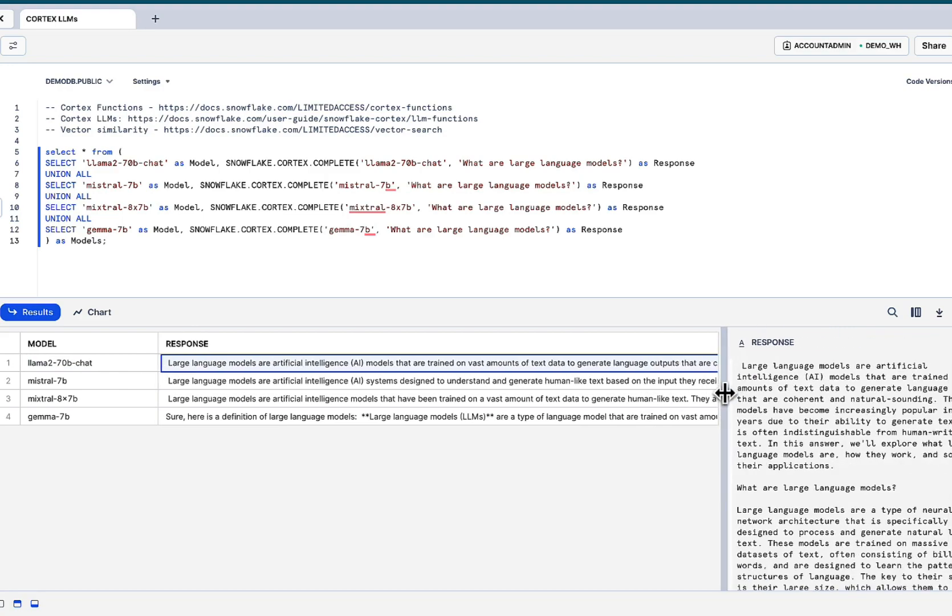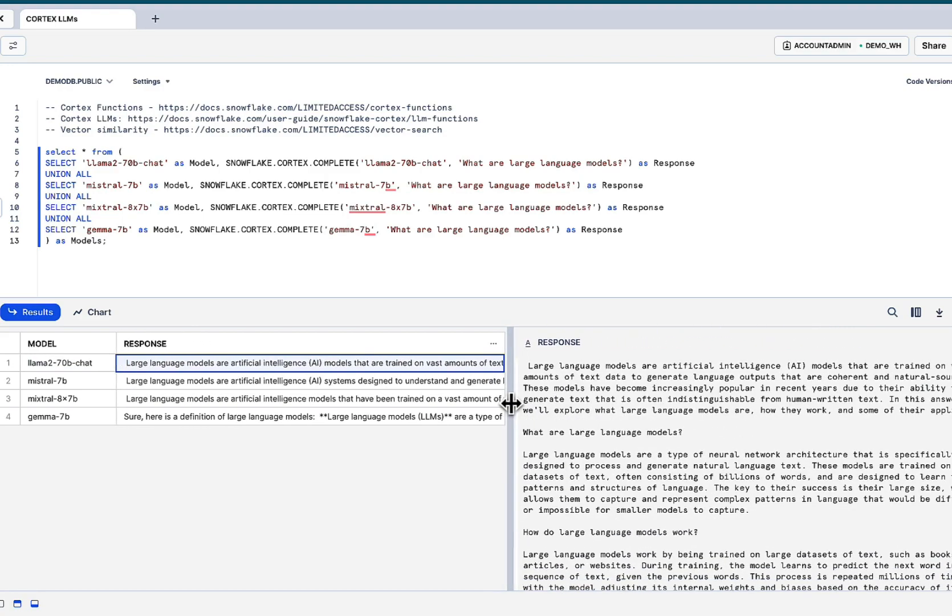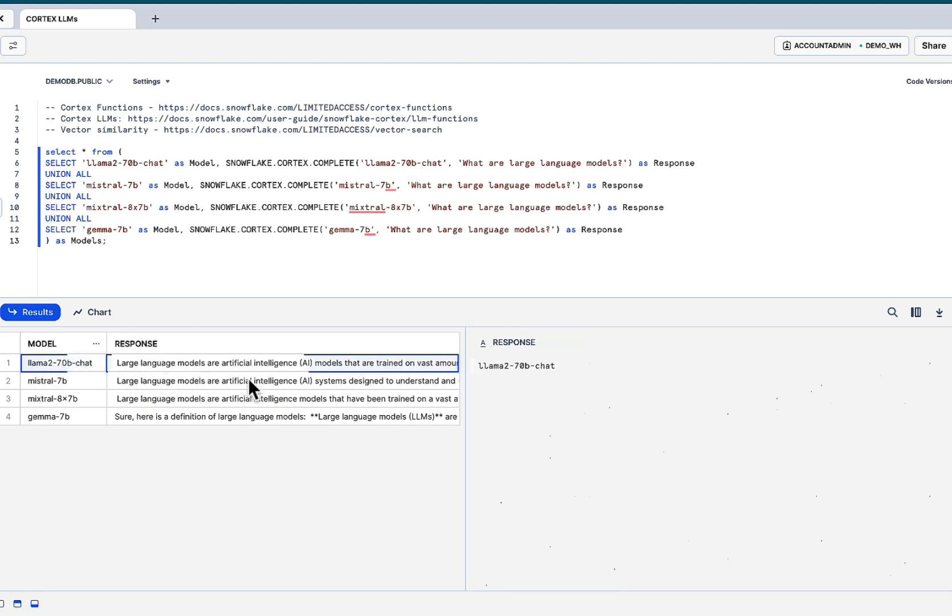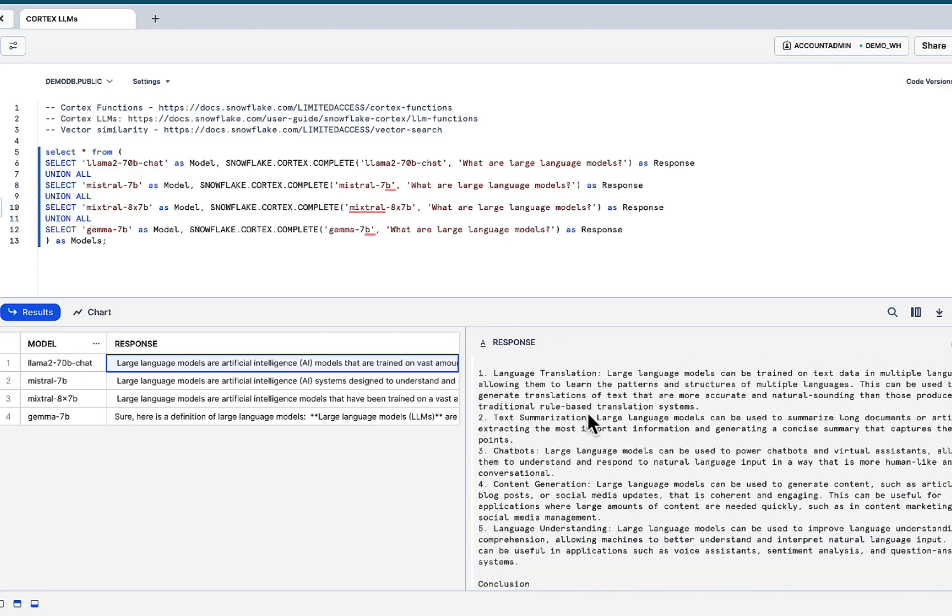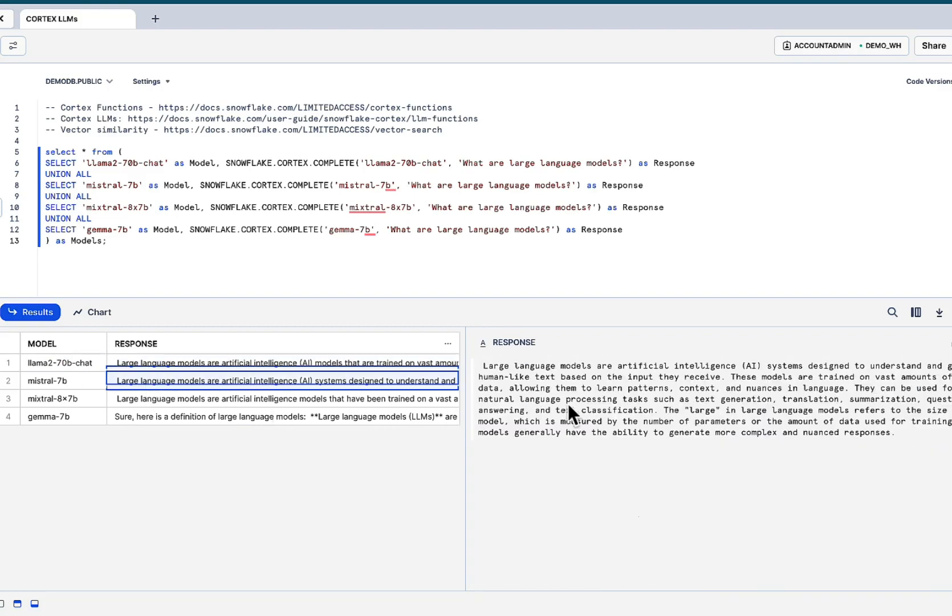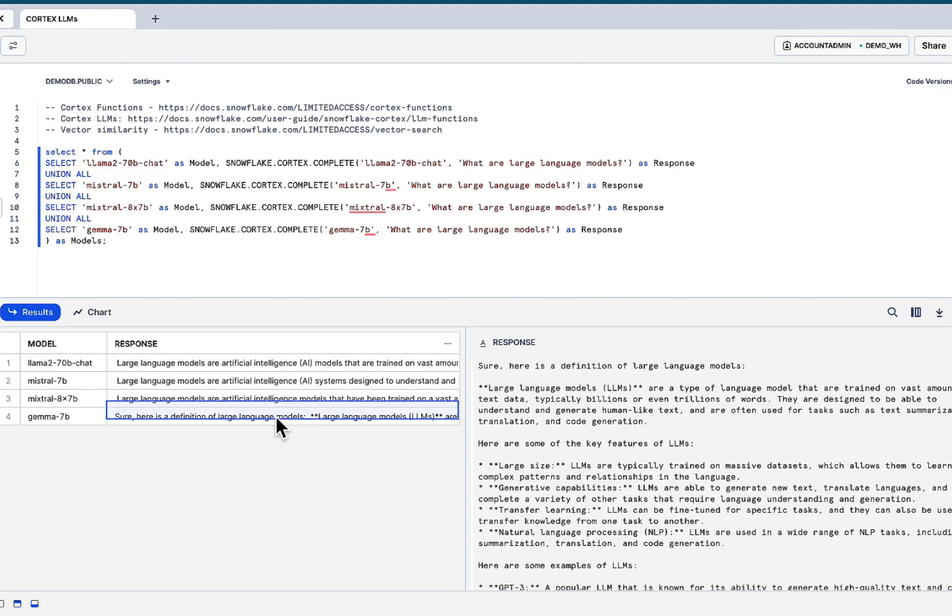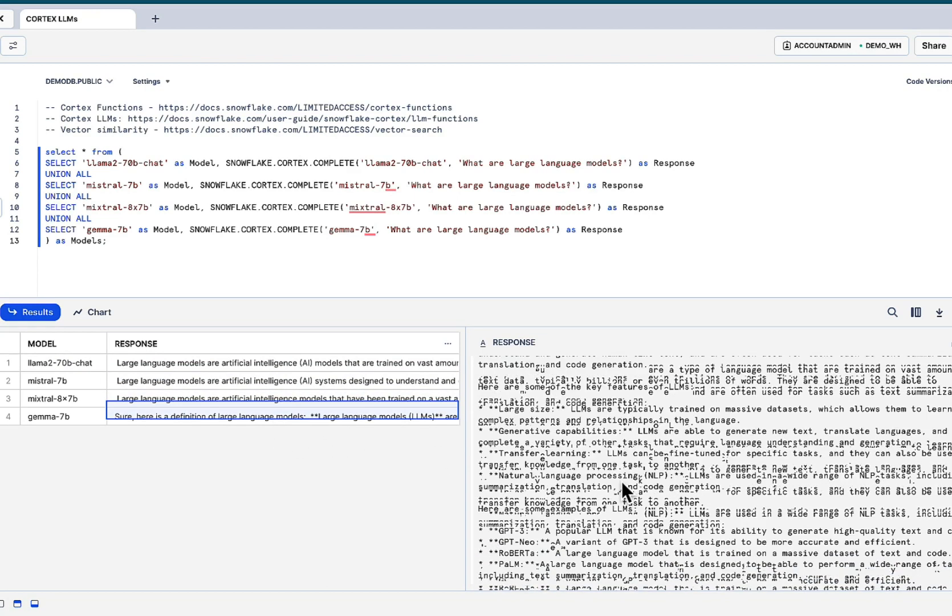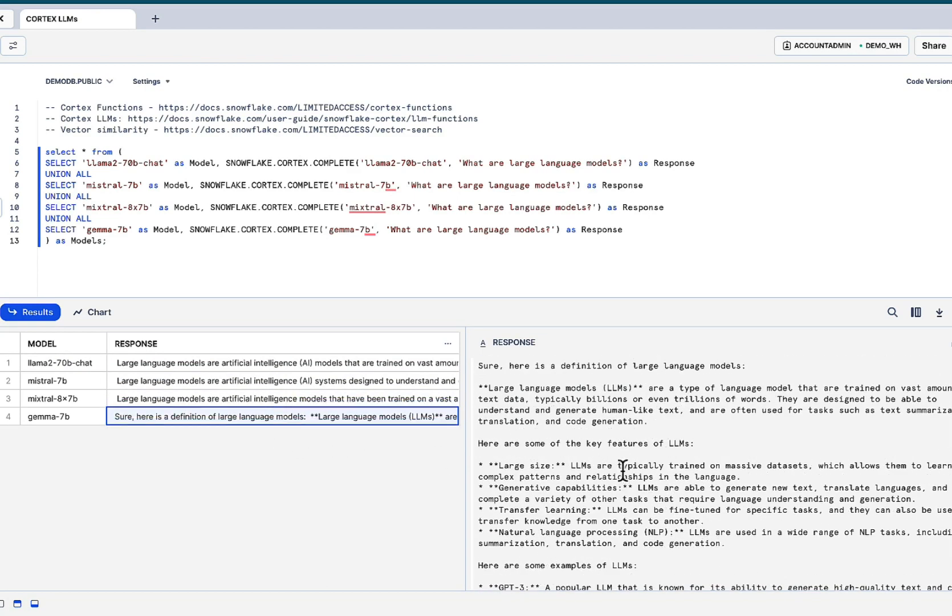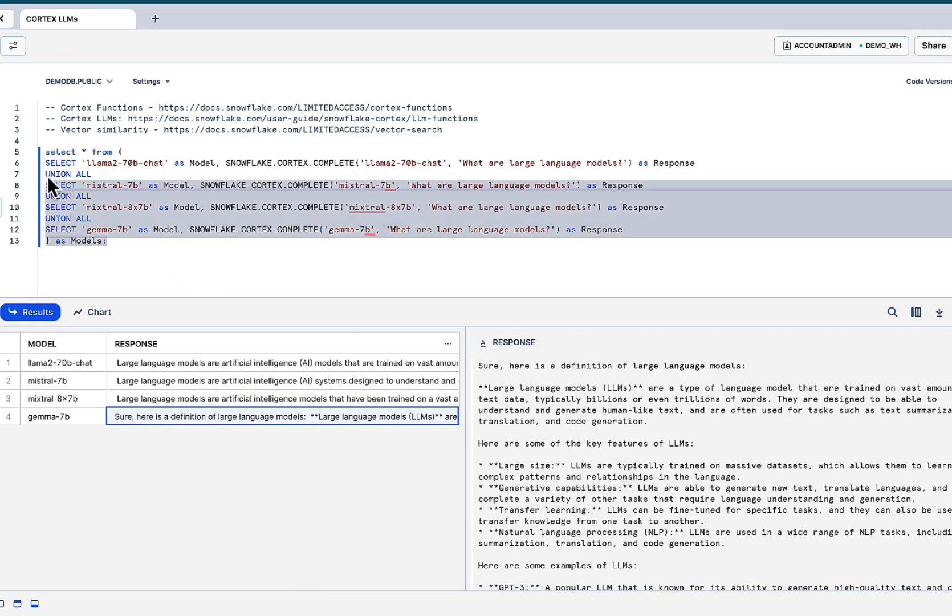Now, the goal for this demonstration isn't to show or to test in a rigorous way how these models perform, but give us an idea that this is all available. LAMA 70B chat, a little bit of a mixed straw, more concise, but you can read the response in the mixture, very similar. And Gamer is also sort of verbose. Again, I'm not testing the power of the models, but just to show you that these models are available to take advantage of.